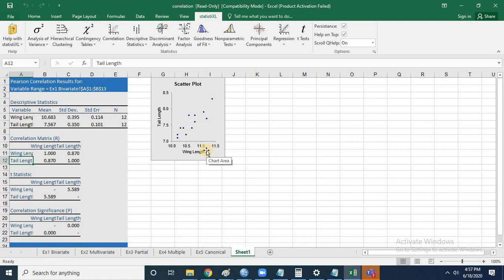This is confirmed by the scatter plot, which shows a perfect positive linear relationship between the two variables. To check statistical significance, look at the p-value — it is 0.000, which is less than 0.05, the normal significance level. So if you had a hypothesis about a strong relationship between wing length and tail length, this test easily confirms whether your null and alternate hypothesis is accepted or rejected.